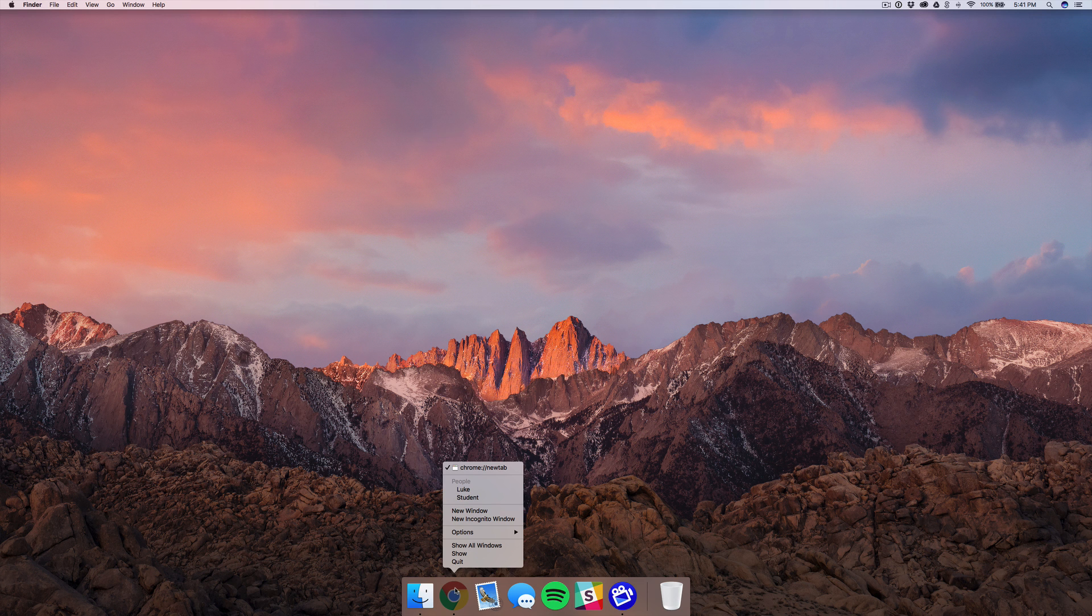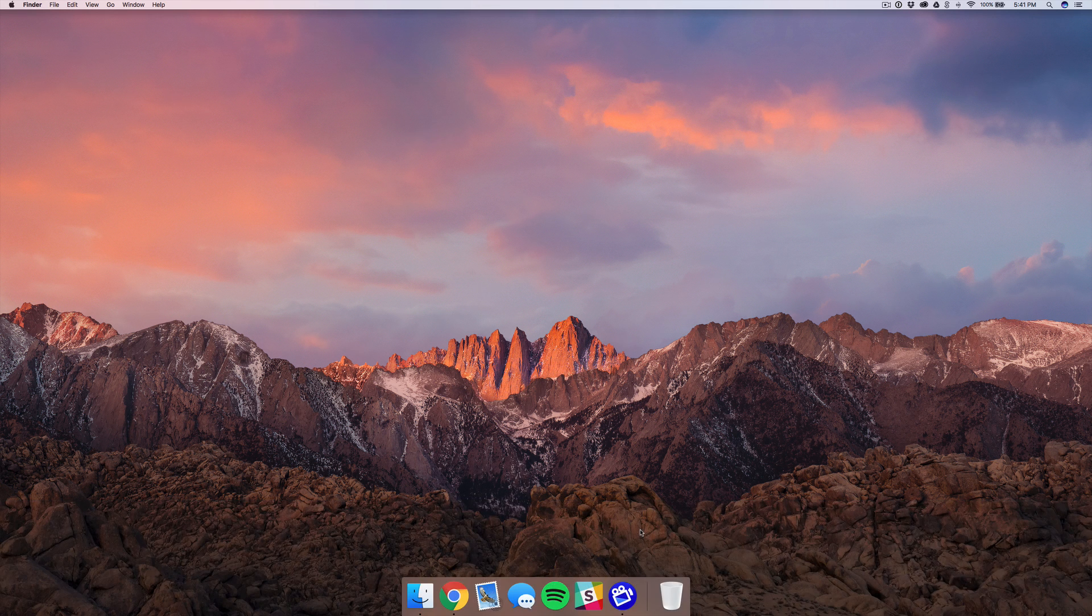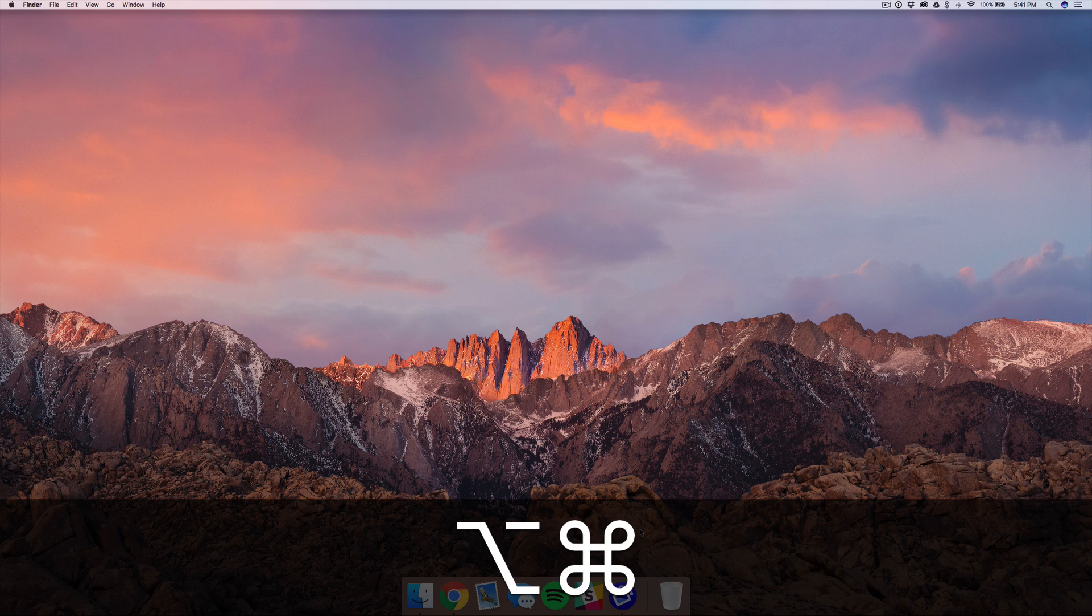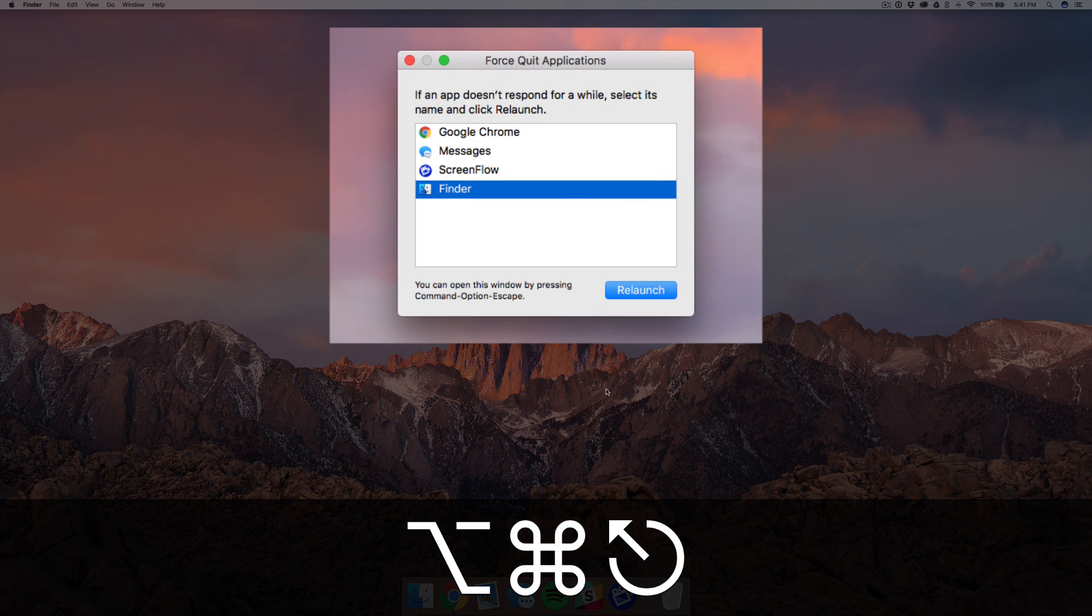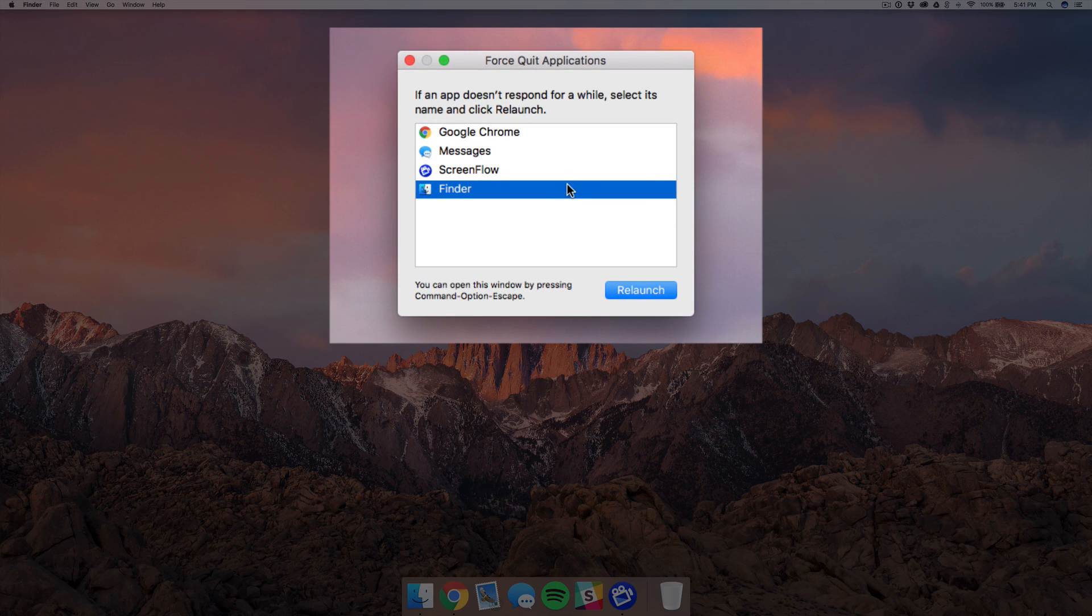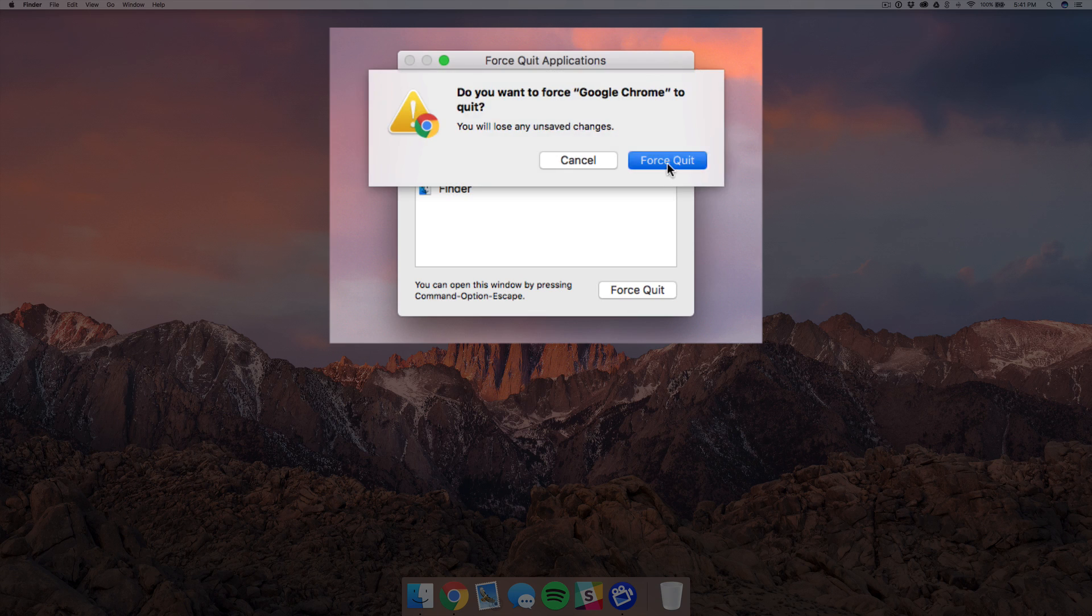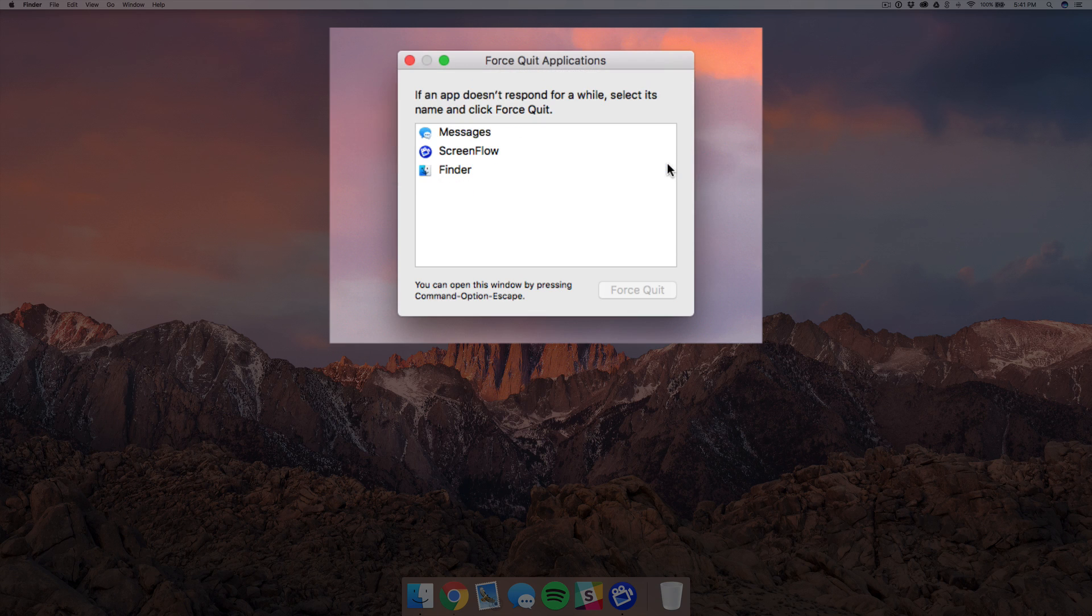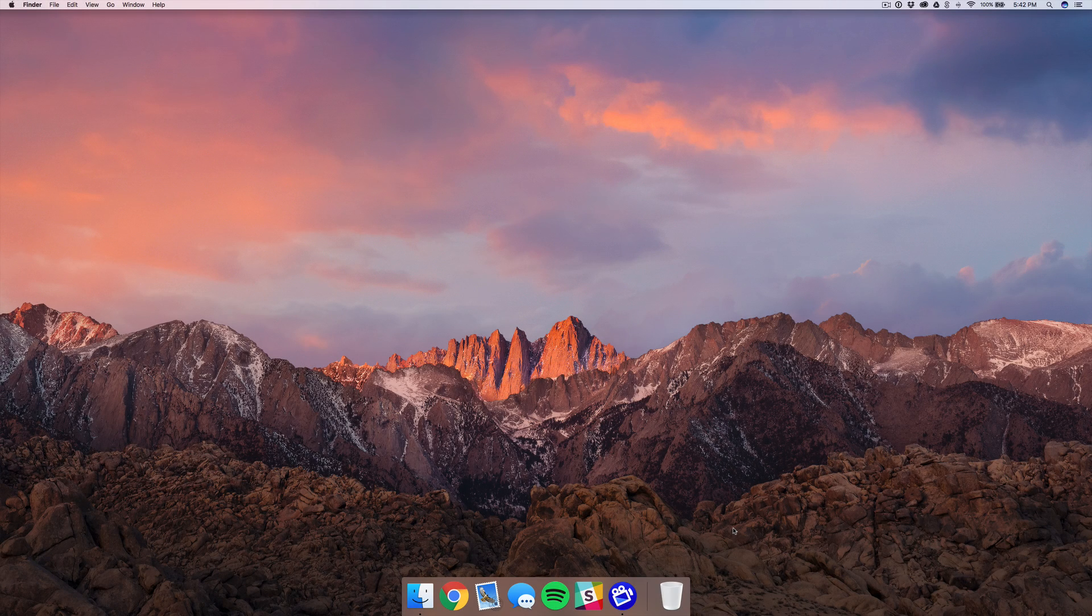Or you can use the shortcut Alt Command Escape and that'll bring up a window of all of the apps currently running, and then you can just select that and select Force Quit and close it.